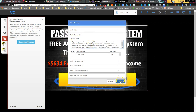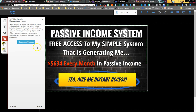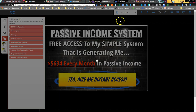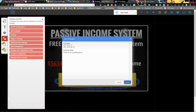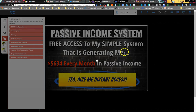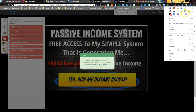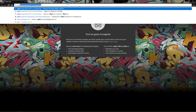I'm just going to leave all the settings how they are, confirm, save, and save up here. Let's check it out.